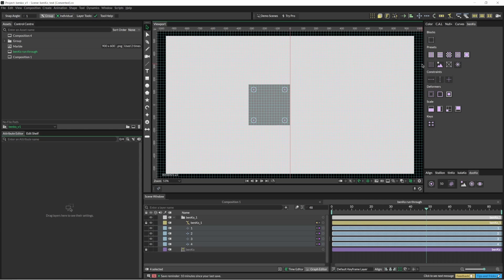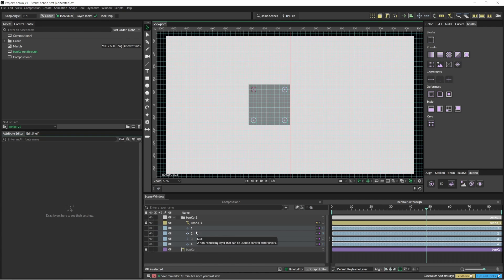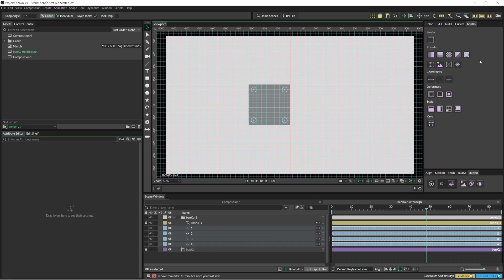So this is Benko over here. I just created a block by clicking on this and it creates a folder, a points-to-path, and several nulls. These aren't standard nulls — there are a few tweaks behind the scenes that we'll cover later. So that's how you create a simple Benko block.